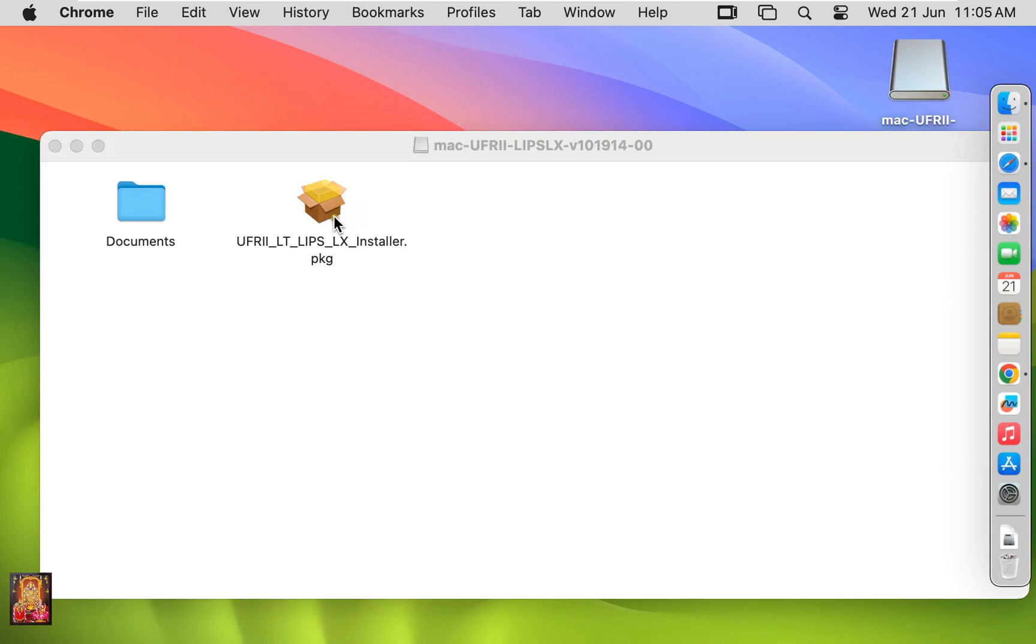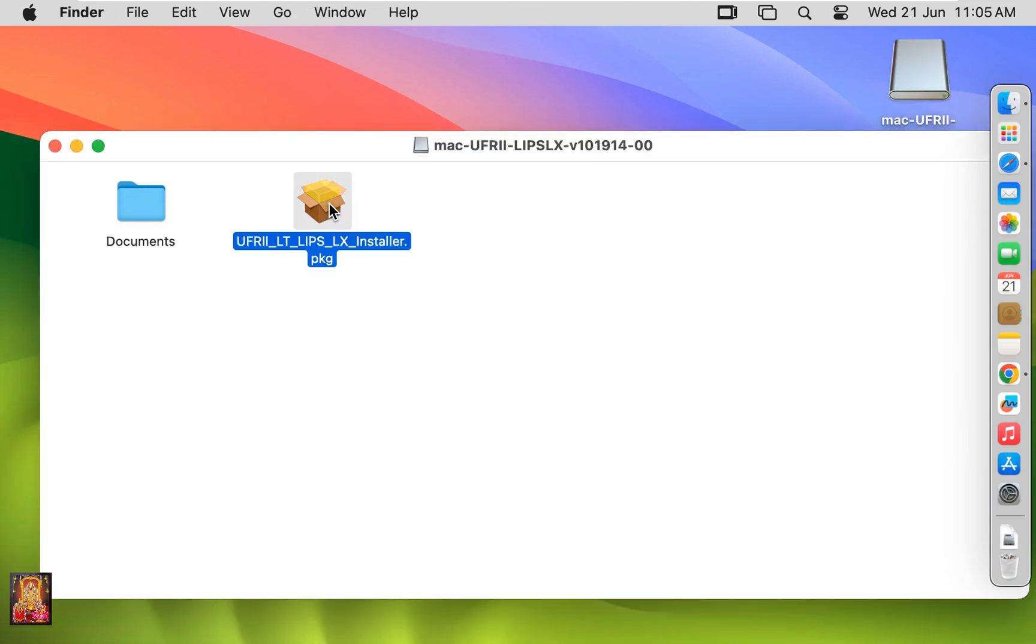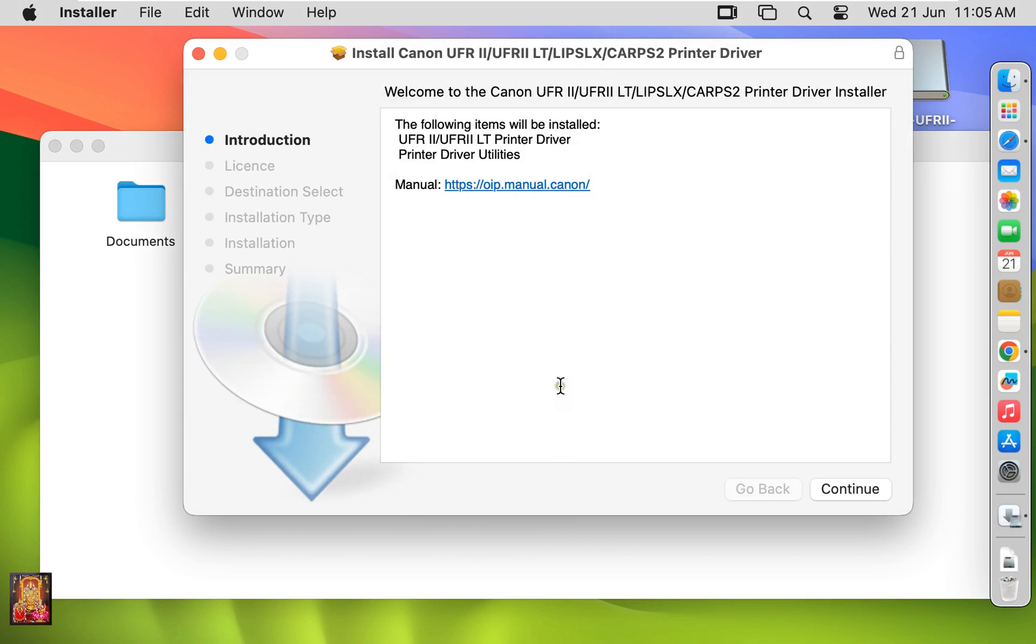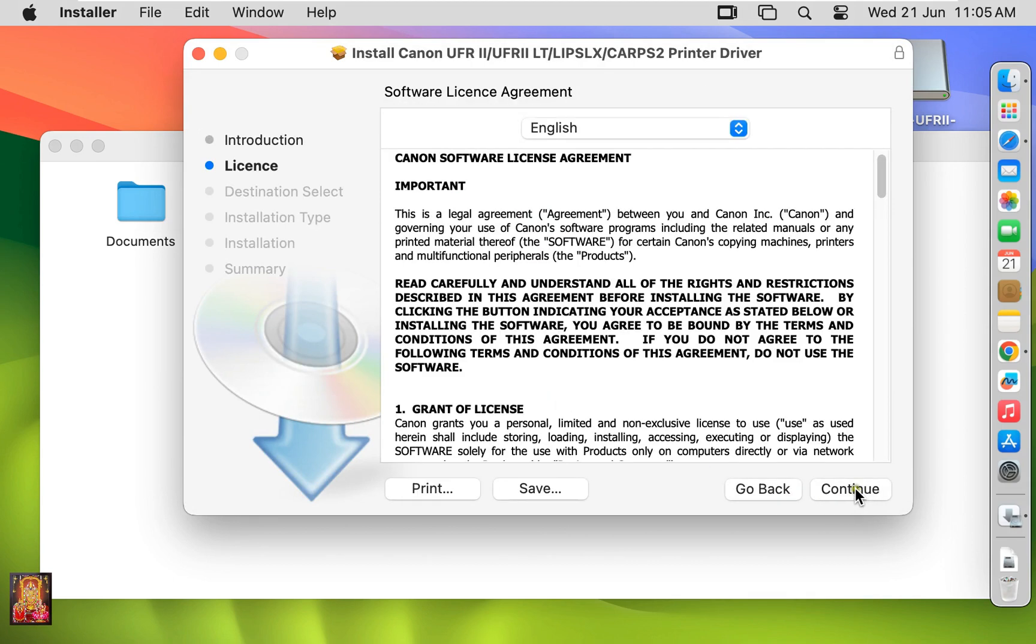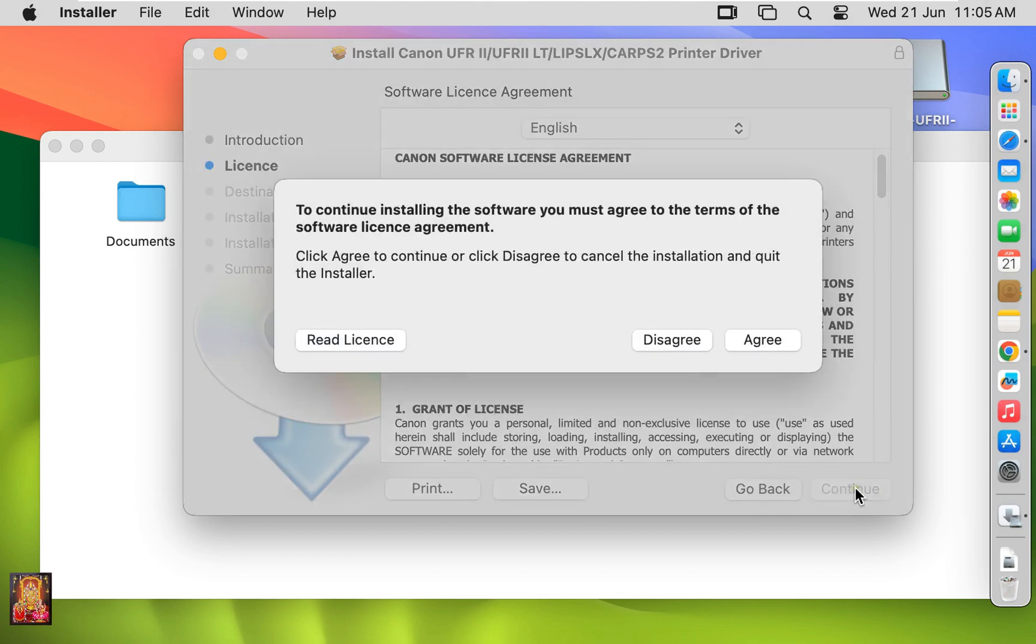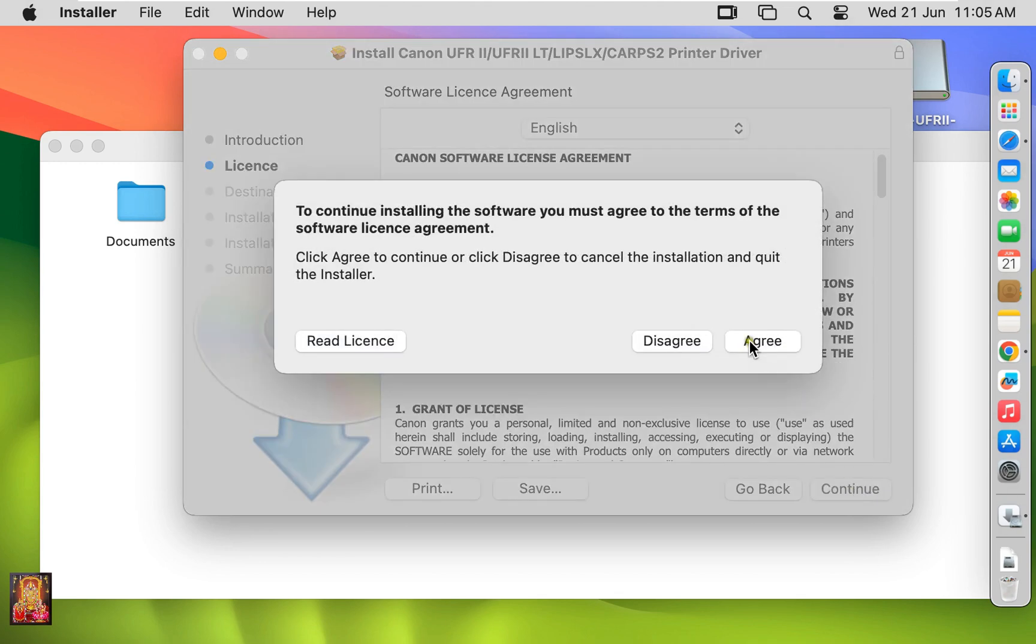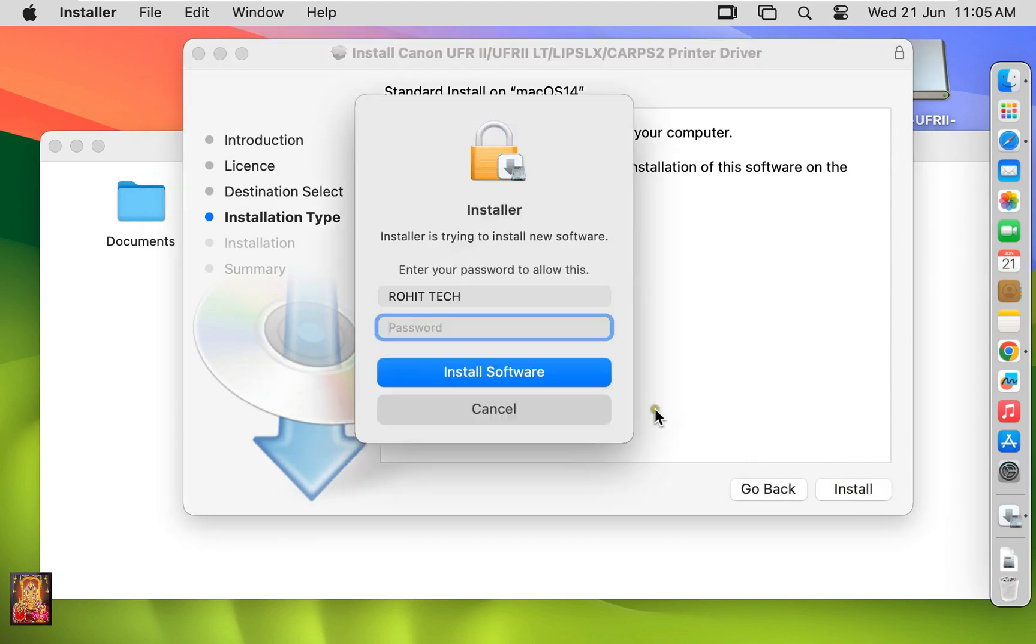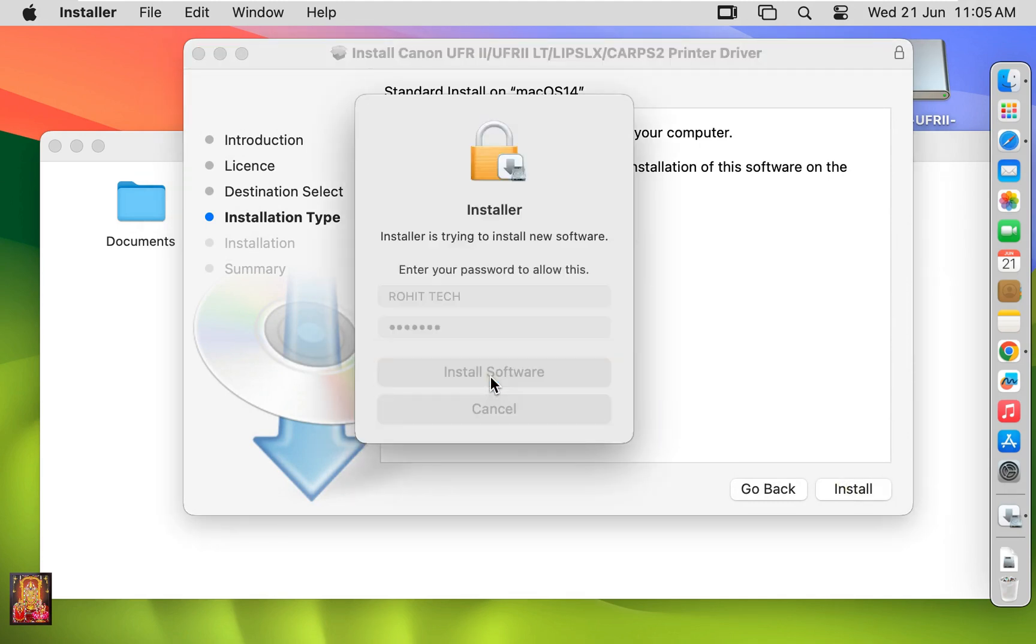Let's double click on Driver Installer. Click Continue. Click Continue. Software License Agreement. Click Continue. Click Agree. Click Install. Type here Rohit Tech Password. Click Install Software.